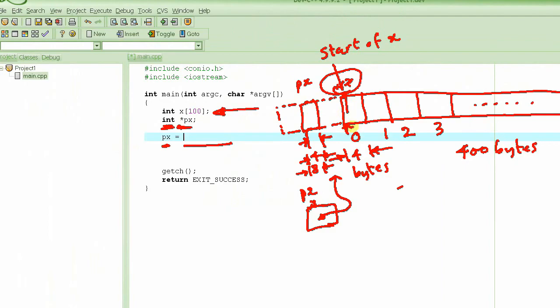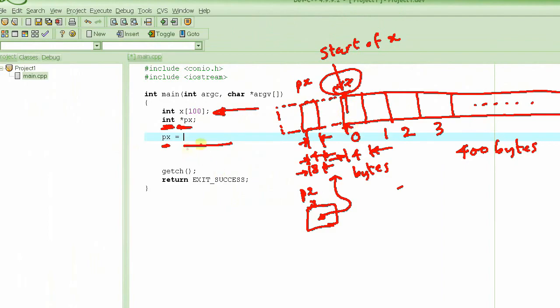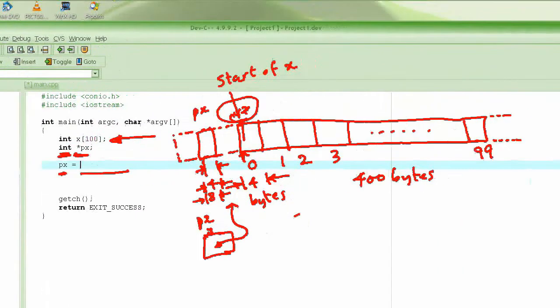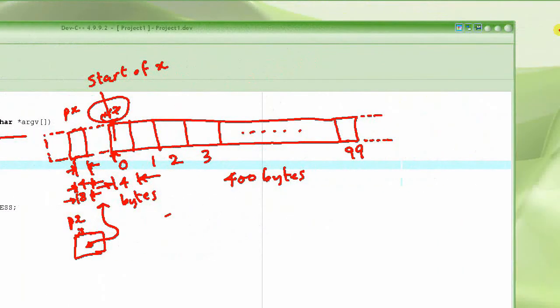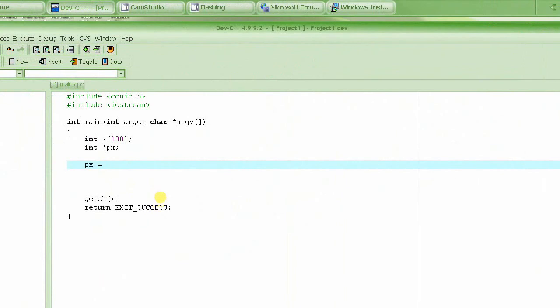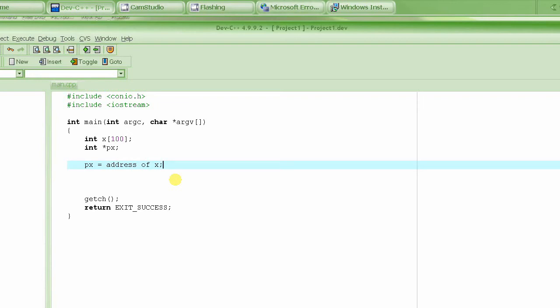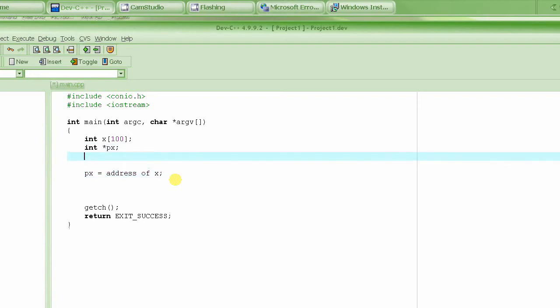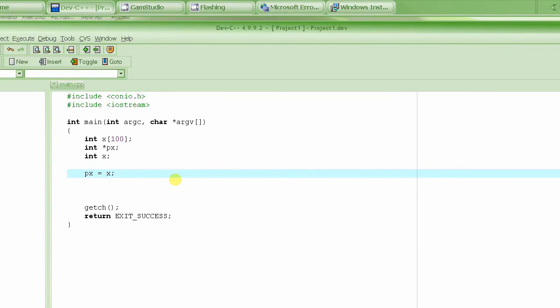It's simple. The way we are going to do it is basically we are going to say px is equal to the address of x. Now how do we do this? How do we get the address of x? Well, normally when you define x as a single integer we saw in our previous lecture, address of x, this is how we do address of x using the ampersand. But here it's an array itself.